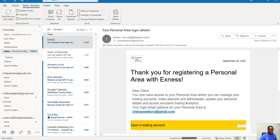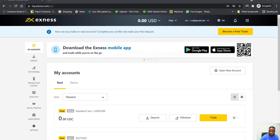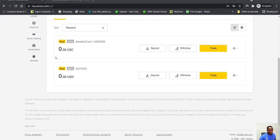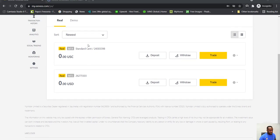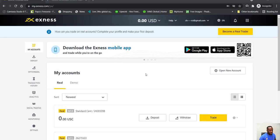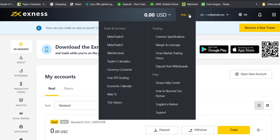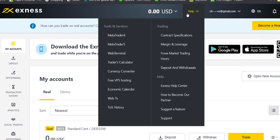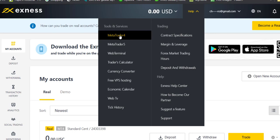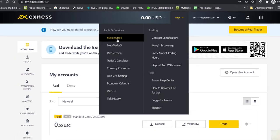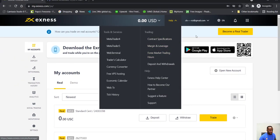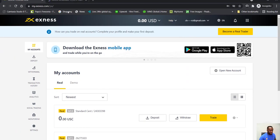So once you've created the account, just go to Help here. So drop down the list on Help and you can see MetaTrader 4, and click on MetaTrader 4, and that opens up a new page for you.